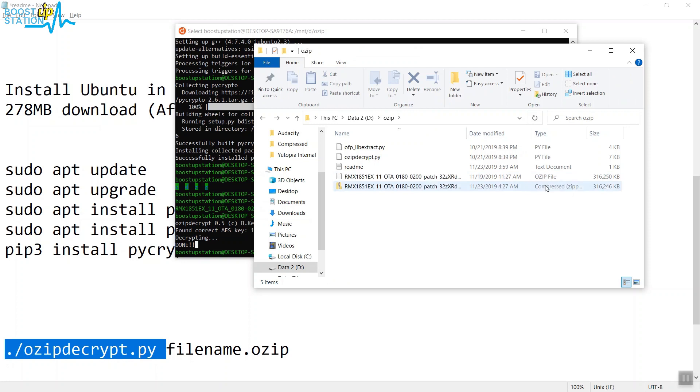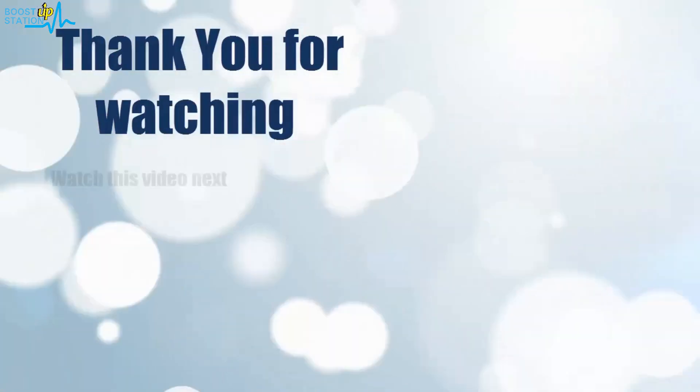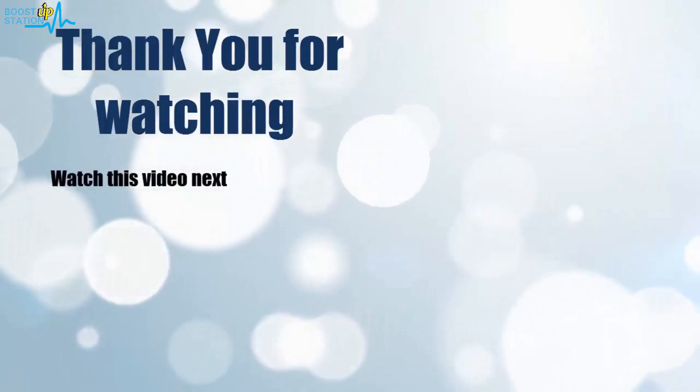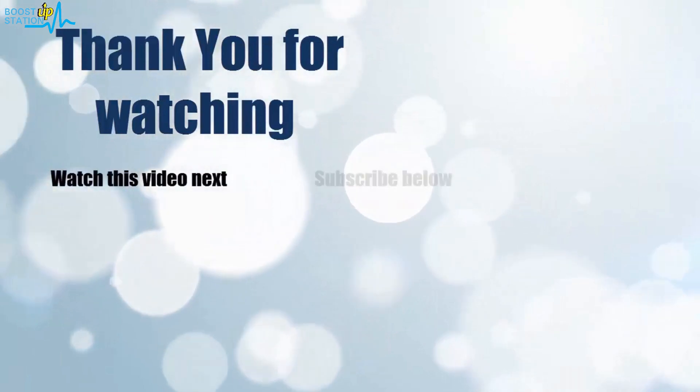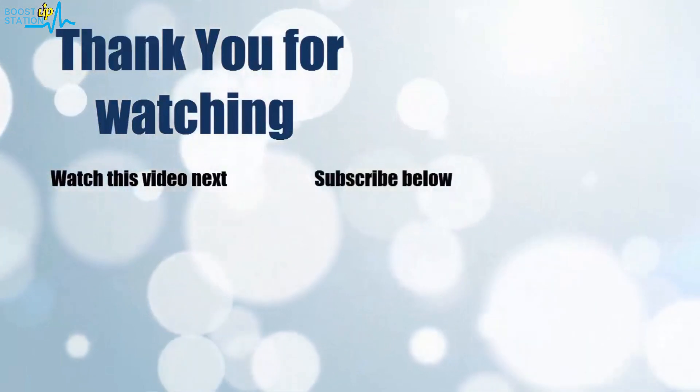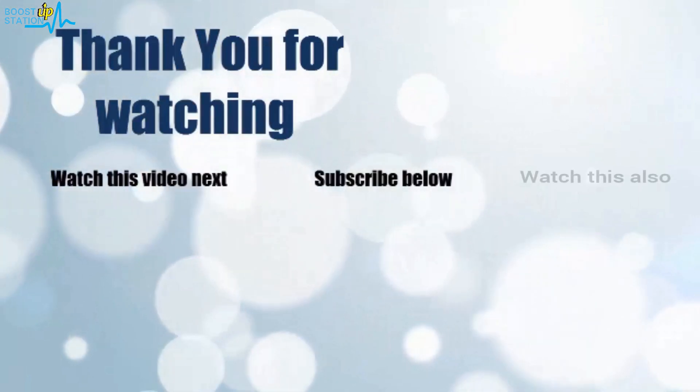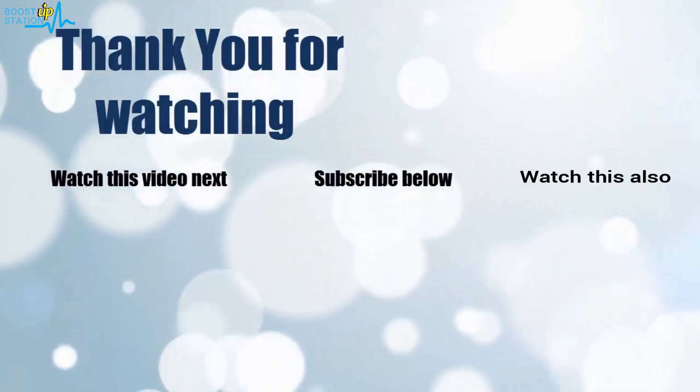Thank you for watching. Now it's time to discover more. Simply click on the screen to subscribe to our channel and watch another video to discover more.